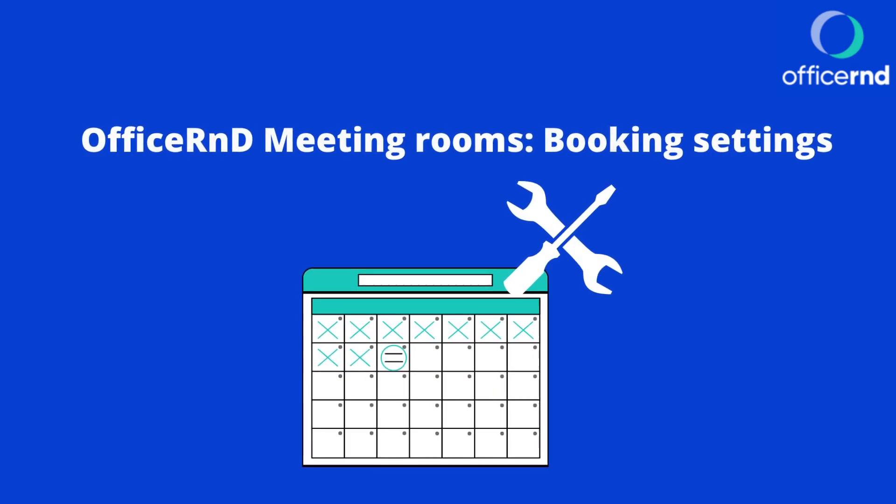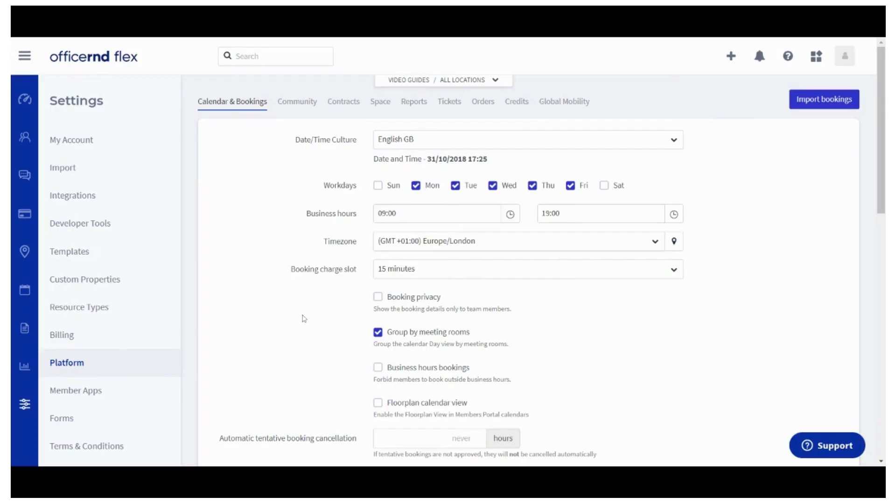Managing meeting room bookings is a crucial part of running a co-working space. Let's learn what settings you'd need to configure to replicate your current booking flow and rules.